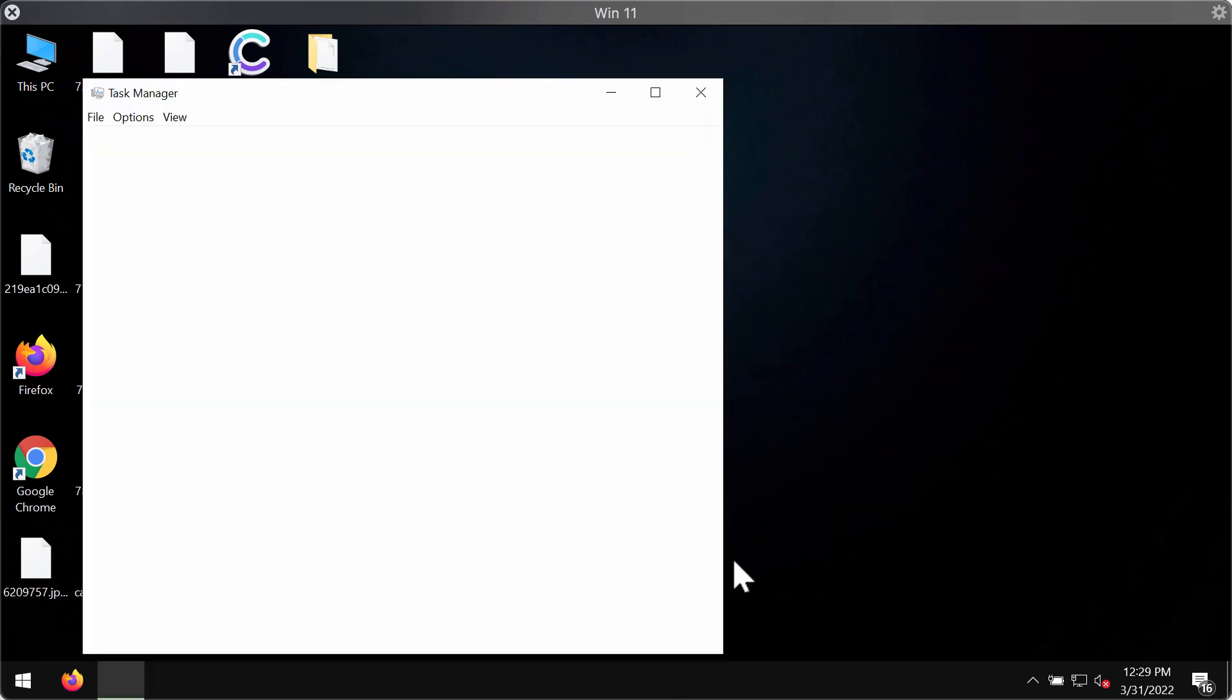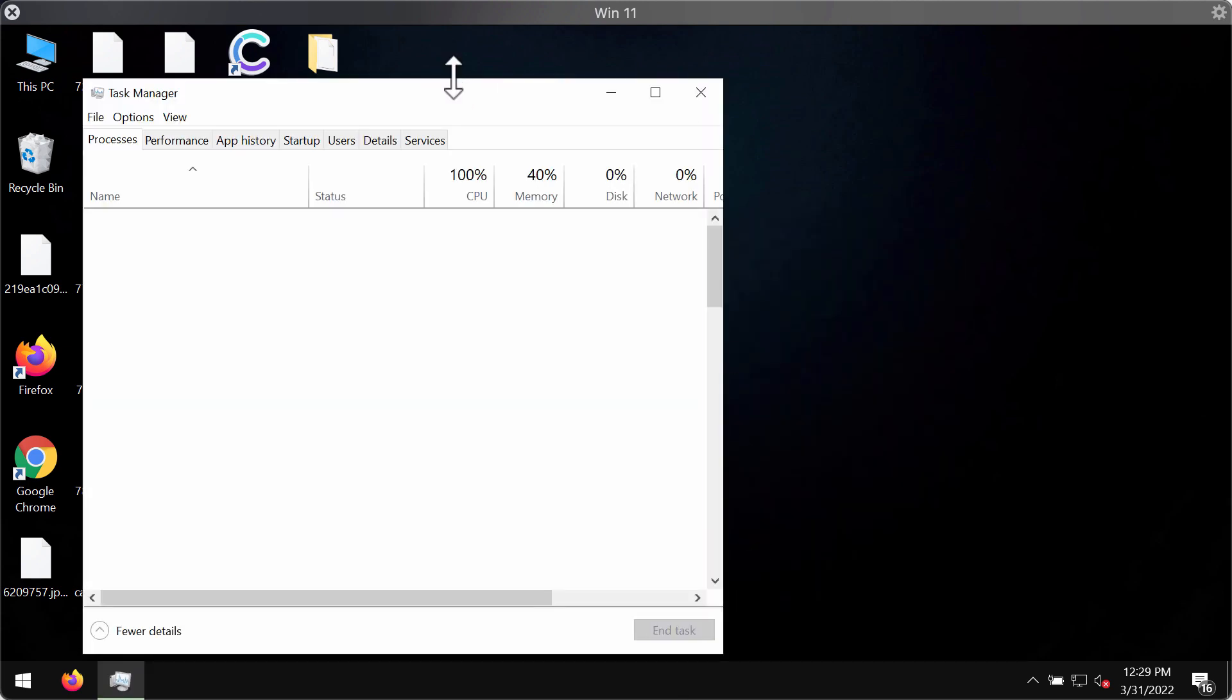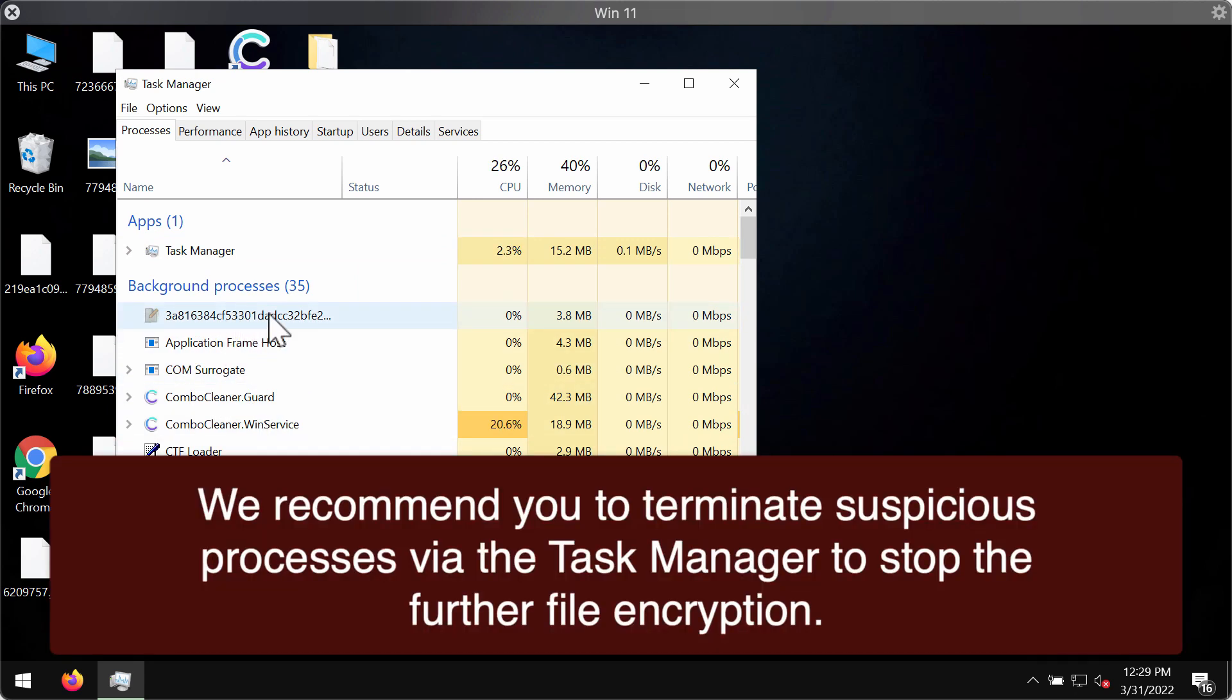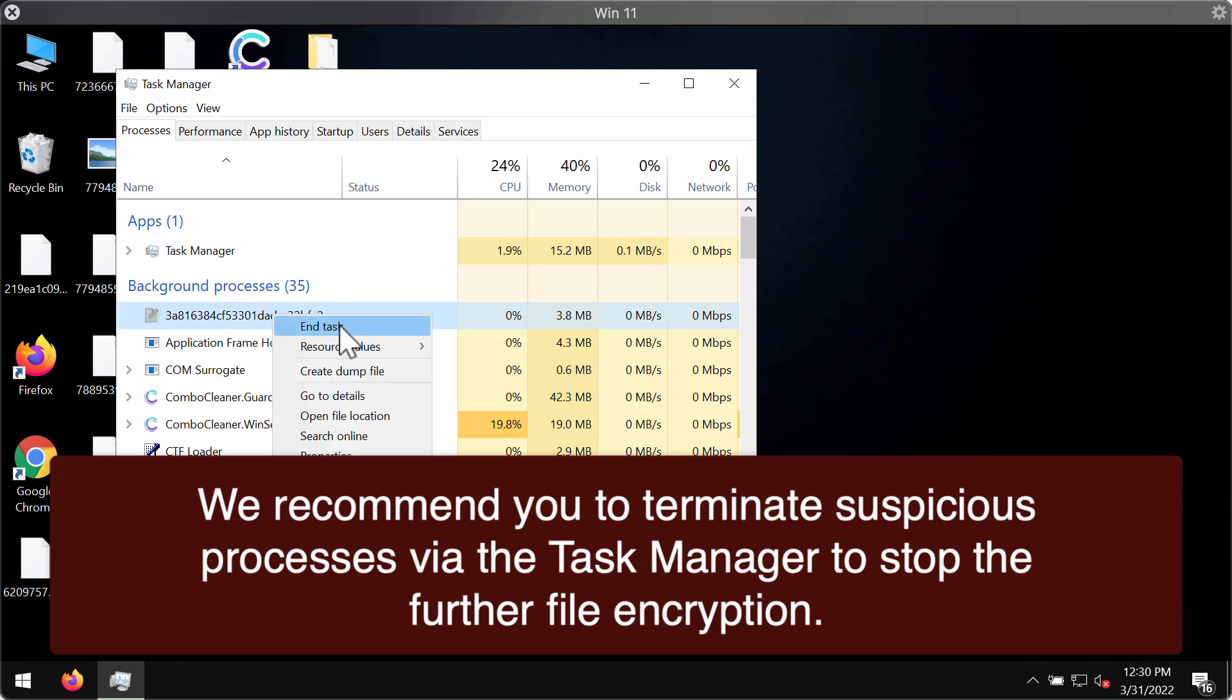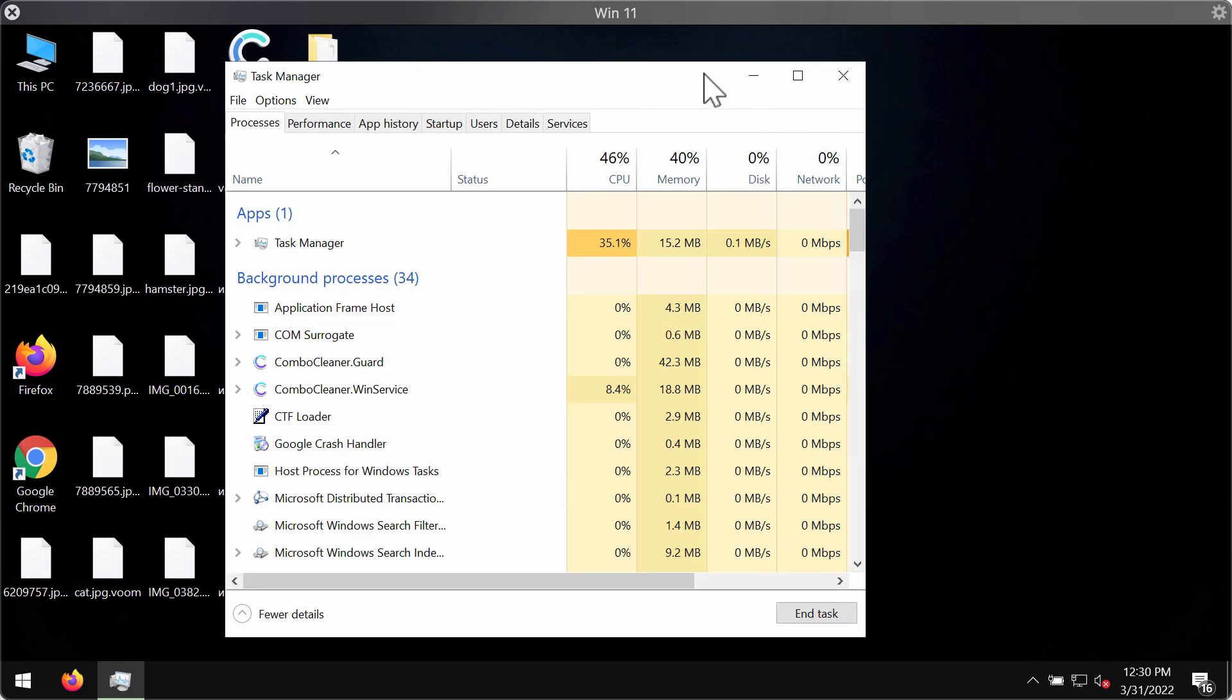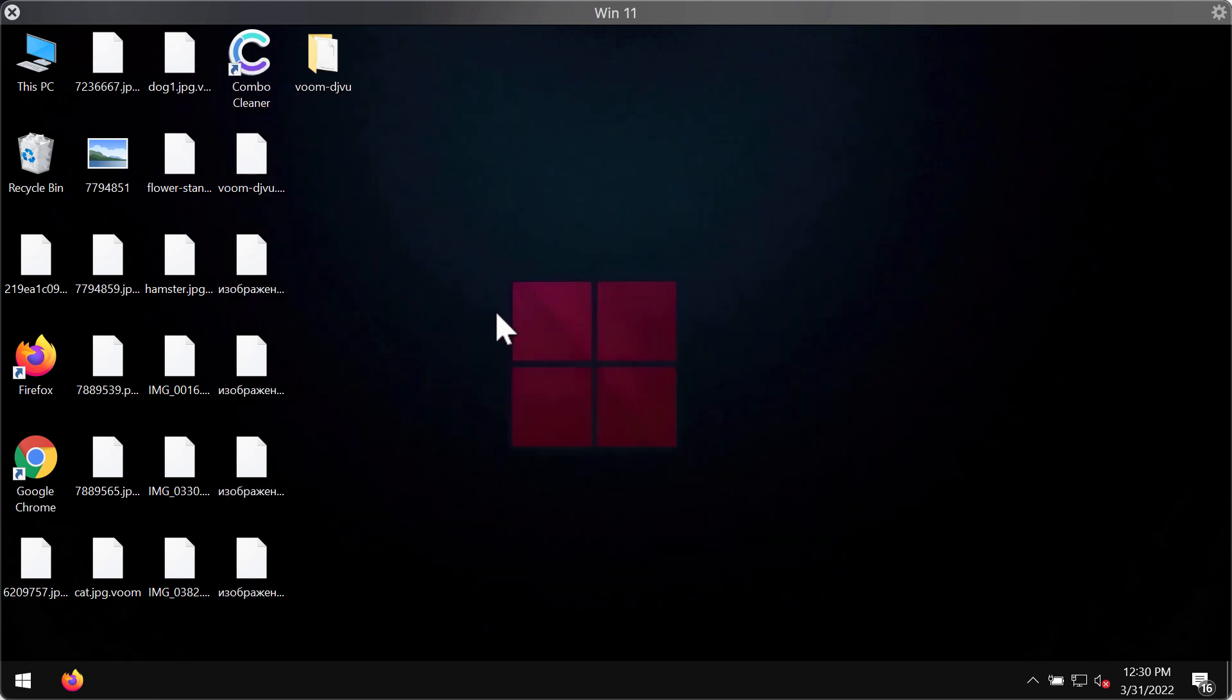The first thing we recommend is checking the Task Manager. Look for any suspicious processes running in the background. If you find them, right-click on them and end the task. This could possibly help you save at least some files from being damaged by the ransomware.